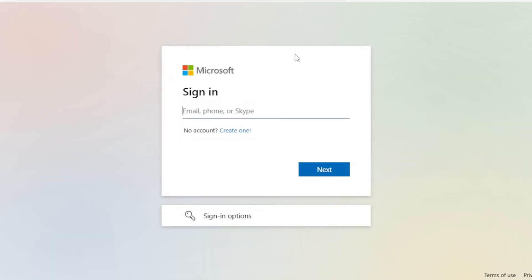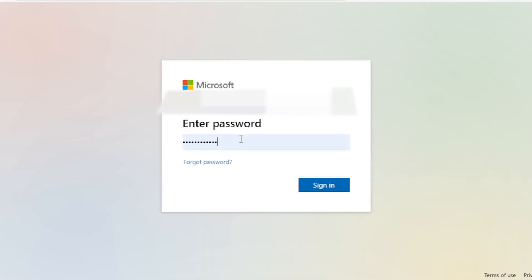And now you'll have to provide your phone number, email, or Skype. And once you provide your account, you'll have to provide your password. Just like you are normally signing into your account. Now if you cannot remember the password, simply click on forgot password.